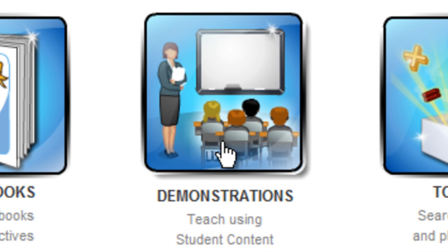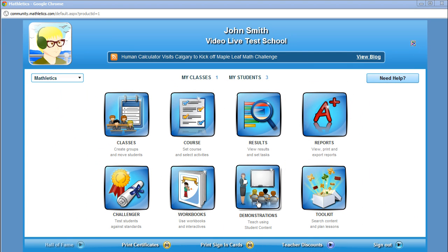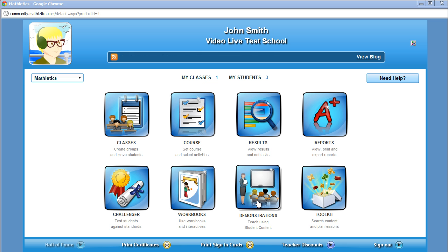To help teachers fully appreciate the value of Mathletics from the student's perspective, the Demonstrations icon allows you to experience the program from the student's point of view. This includes working through the various concepts, accessing the various work tools, and even competing on live Mathletics.